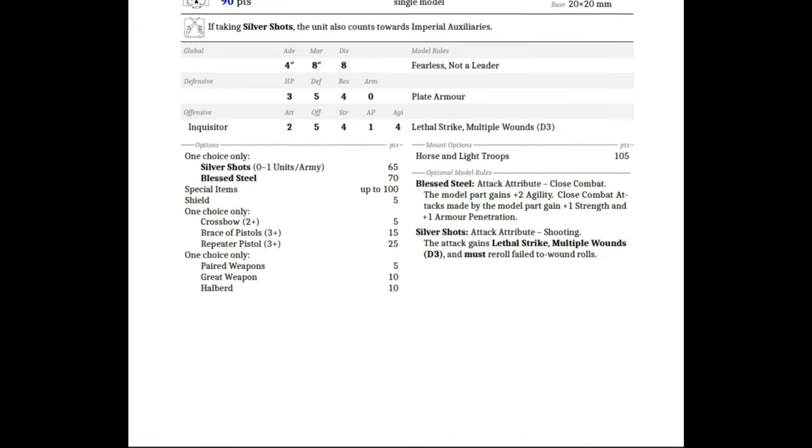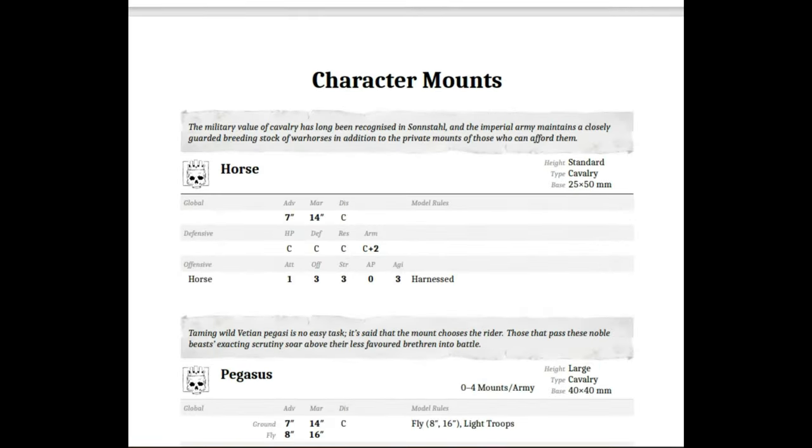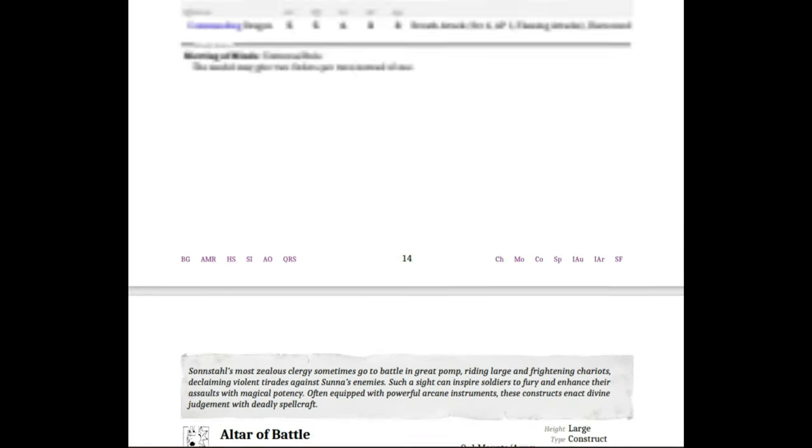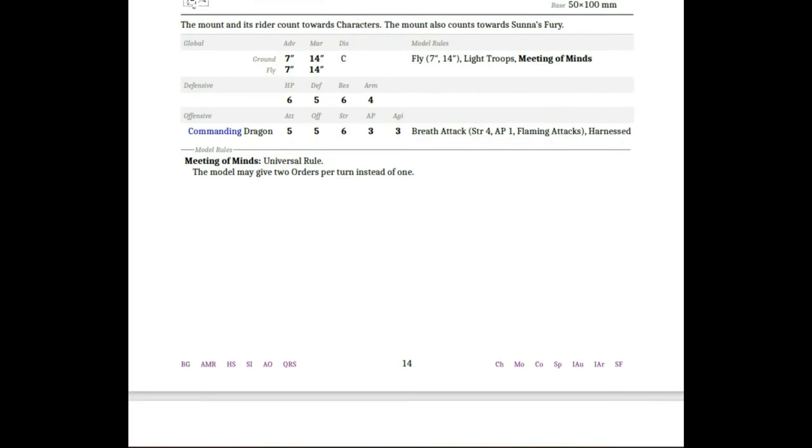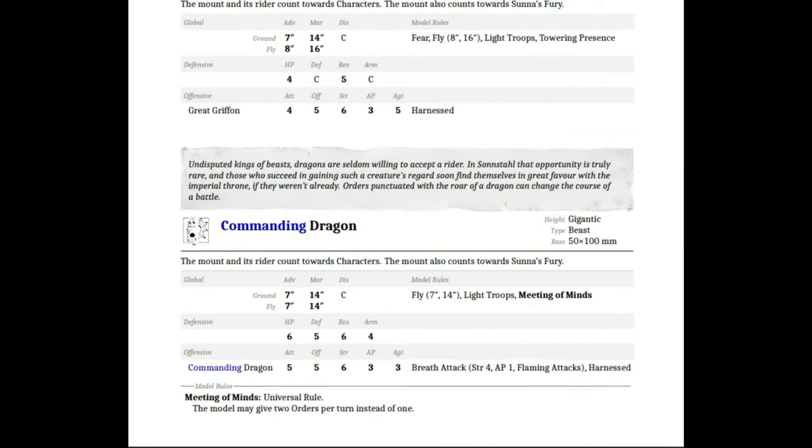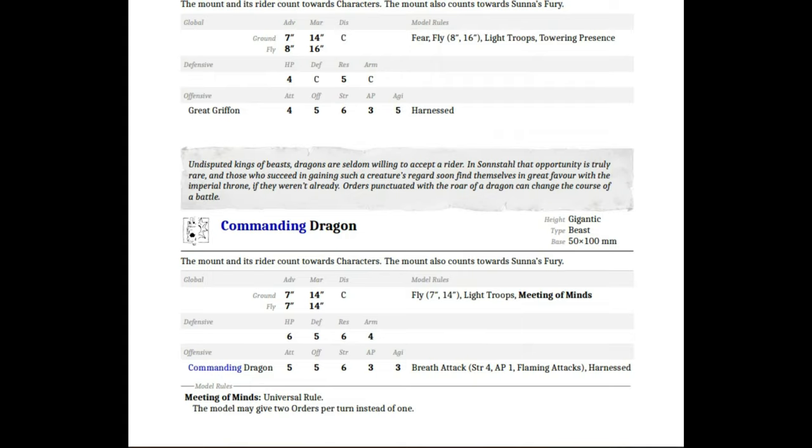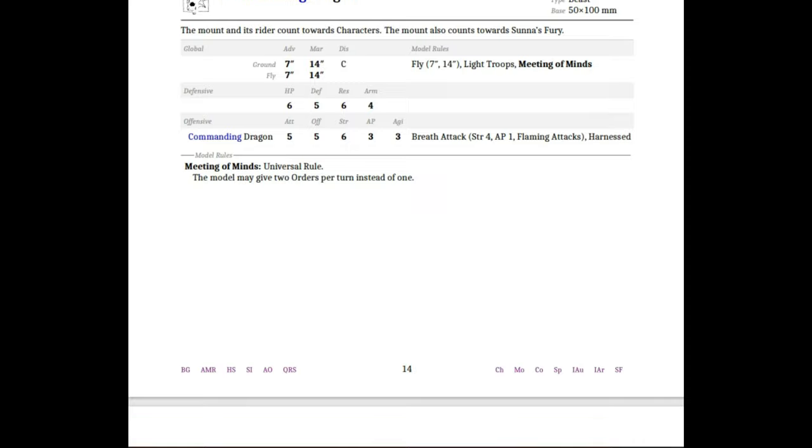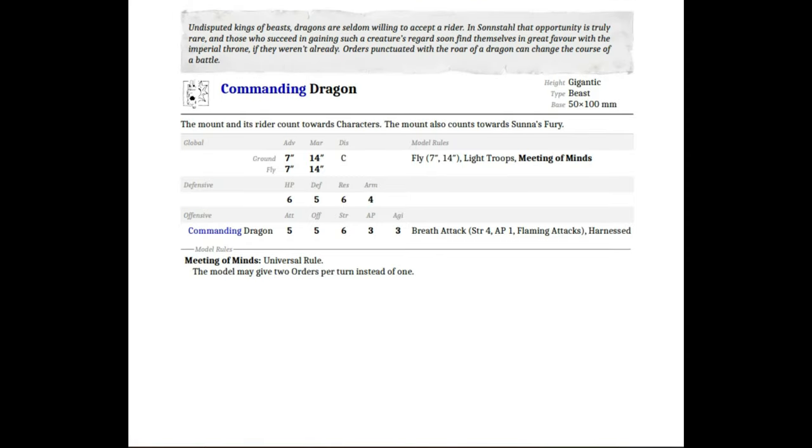Dressed in simple, well-worn black clothing, acolytes deny Sunstall their battle and fear for their expertise in the arts of death dealing. I'm really curious about the dragon. A couple things have gotten name changes, so the Imperial Dragon is now a Commanding Dragon, same rules as before. Undisputed king of beasts, dragons are seldom willing to accept a rider. In Sunstall, that opportunity is truly rare, and those who succeed in gaining such a creature's regard soon find themselves in great favor at the Imperial throne if they weren't already.